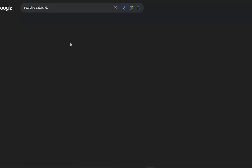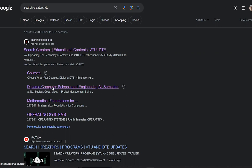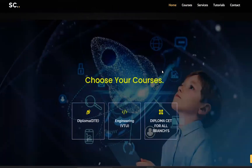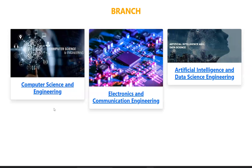Hit Enter and the first link will be our website link — click on that. This is our official website. Click on the navigation bar at the top, or scroll down. Here you can choose your course, like Engineering. Choose your branch — for example, Computer Science Engineering.